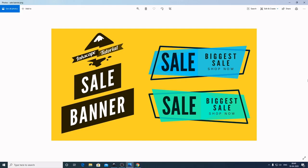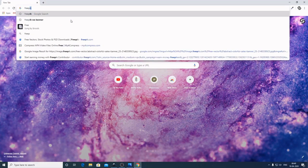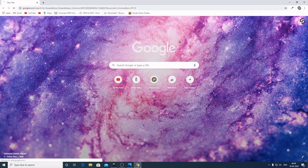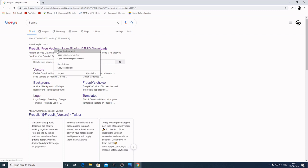Hey, what's up guys, welcome to another Inkscape tutorial for beginners. I am Shai Shak. In today's tutorial I will be demonstrating how to create this tail banner. This design inspiration I got from Freepik — if you open up Google and type here Freepik, now open this.